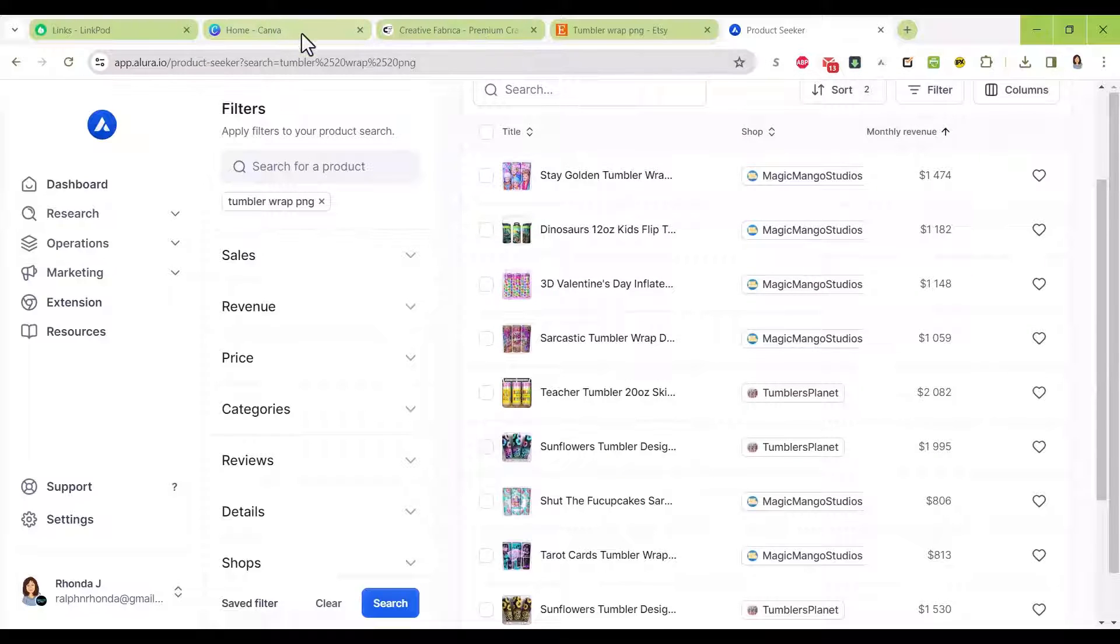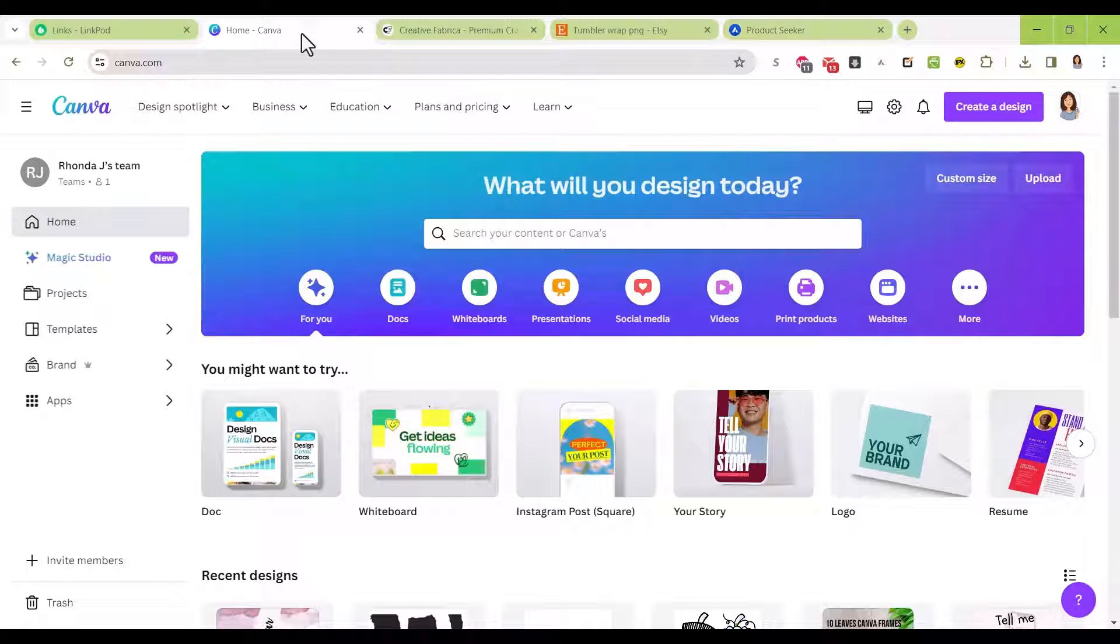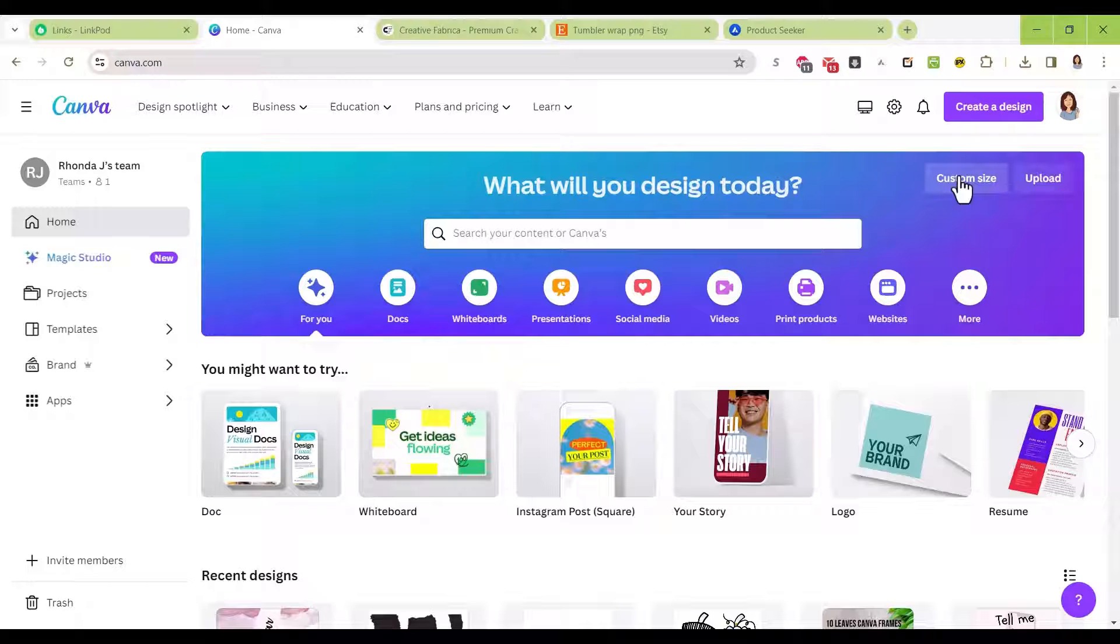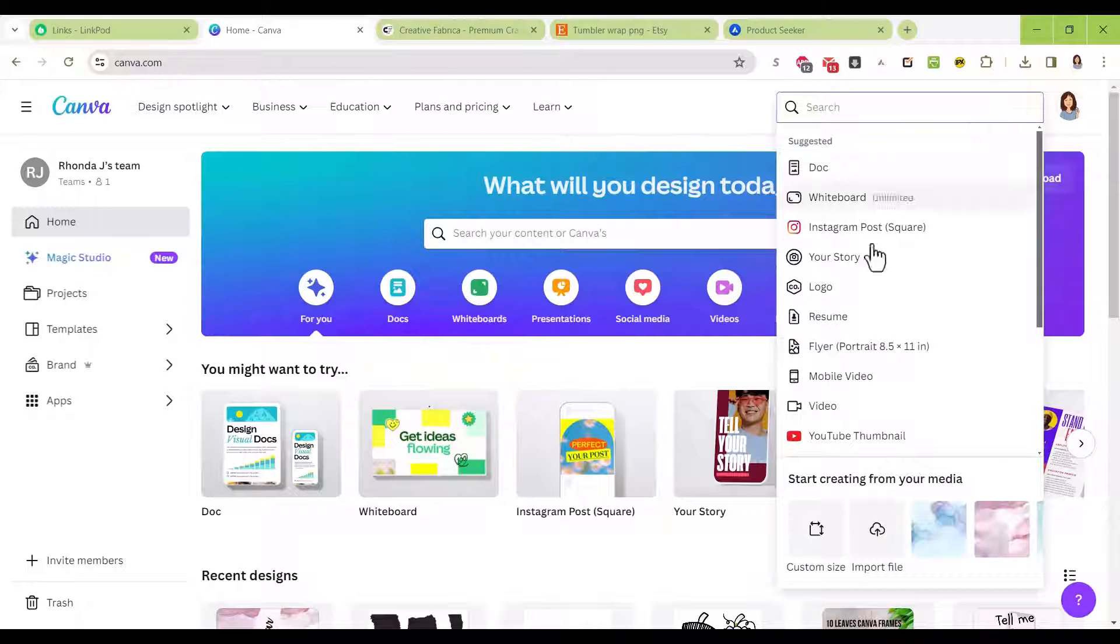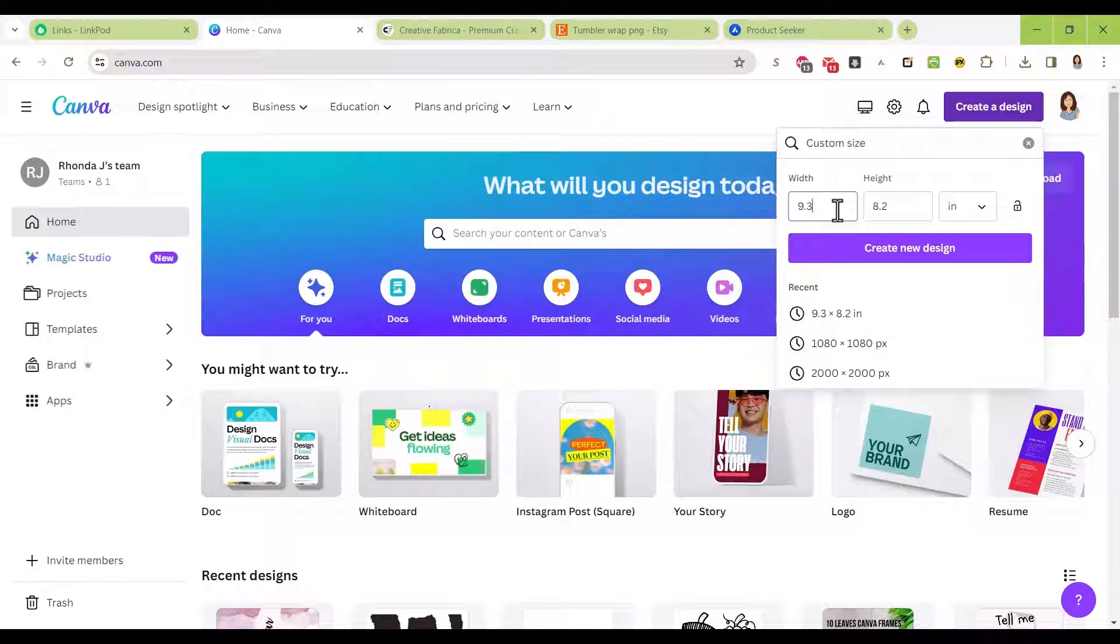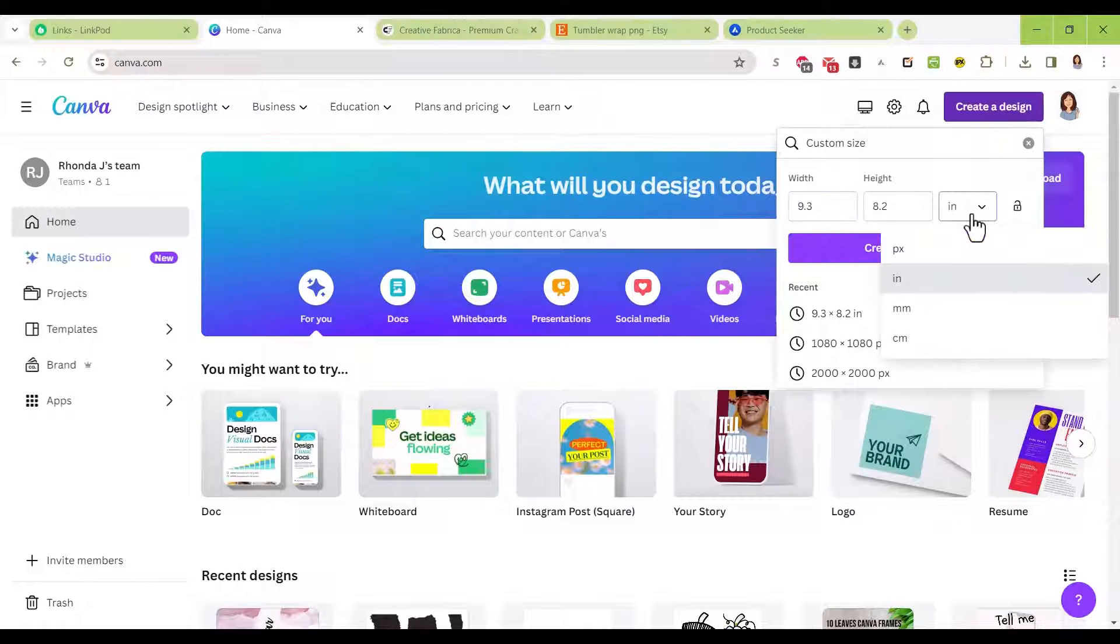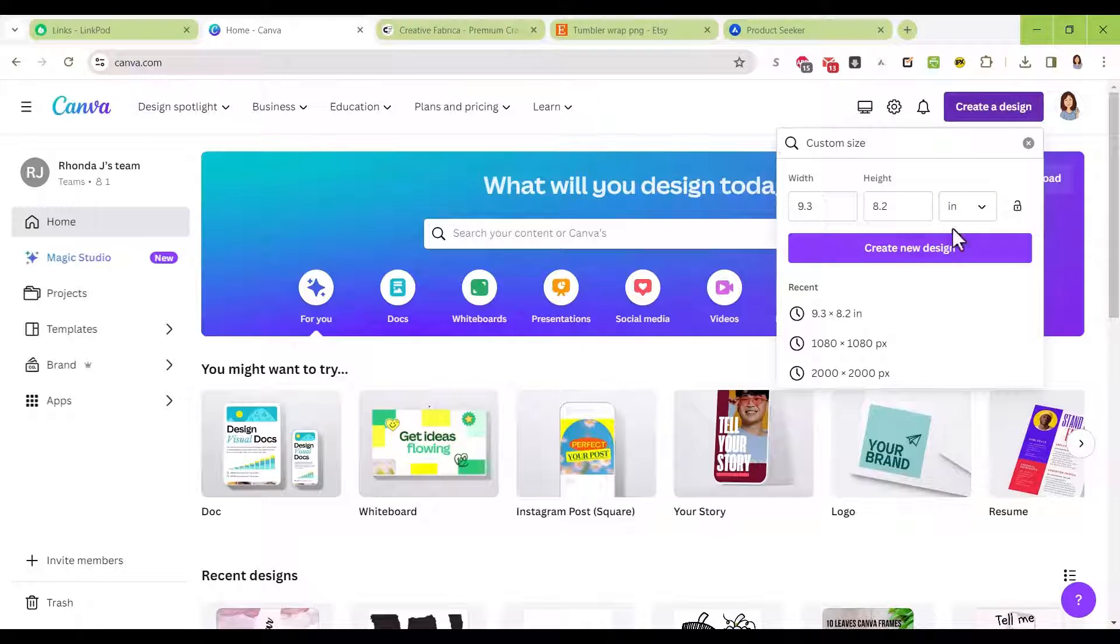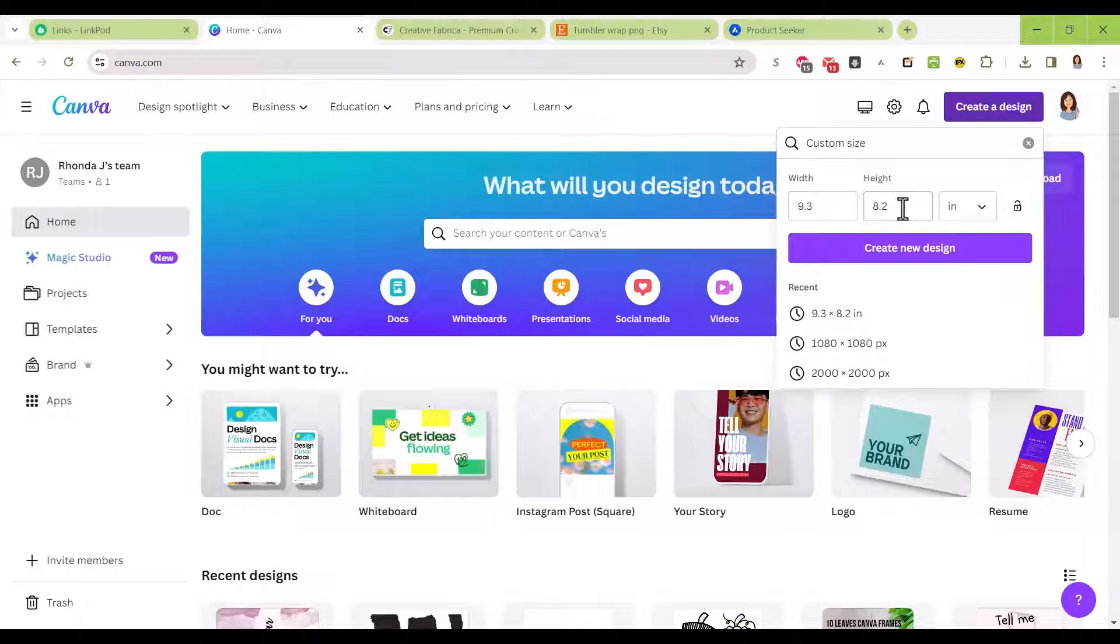I'm going to show you how to make one in Canva, save it, upload it, and sell it on Etsy. First, in Canva we're going to create a new design with a custom size. Make sure you change your dimensions to inches: 9.3 inches wide by 8.2 inches tall.